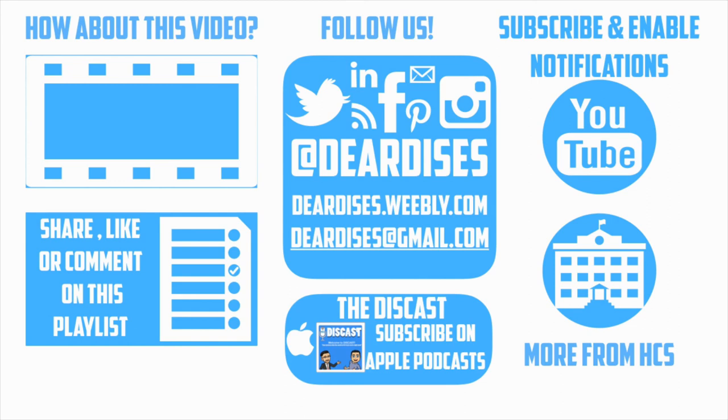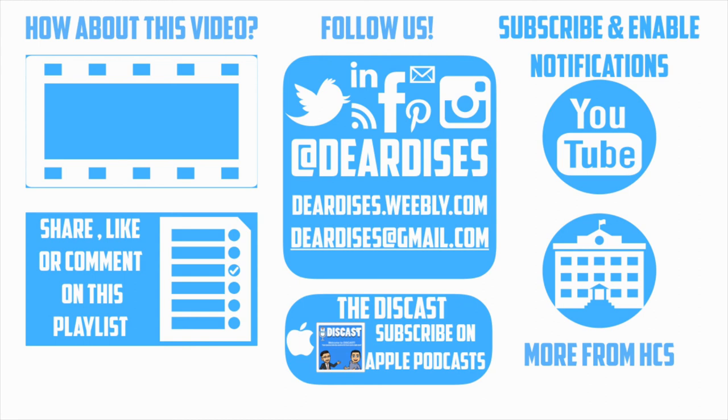Thanks so much for watching. Be sure to like, comment, or reply to one of our other videos, or share the playlist below. Subscribe to our channel and enable notifications so that you don't miss out on the next episode. Don't forget to check out our other resources like Discast Podcast and see what else is going on in Horry County Schools. Be sure to follow at Deardiss's on social media or contact us via email or our blog.